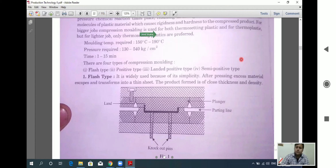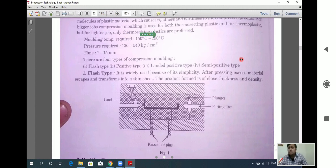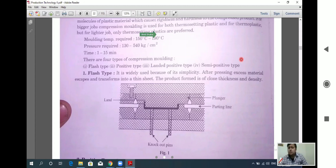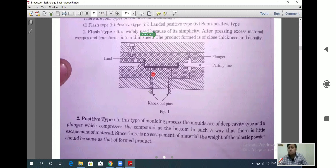Looking at the diagram, we have knockout pins guided by the plunger. There are parting lines which make the separation between the upper and lower portions, and there is a land, along with the model that we are trying to obtain.